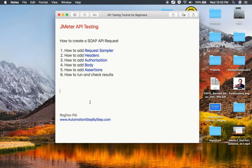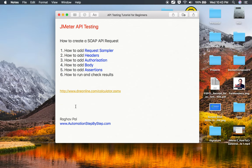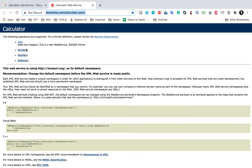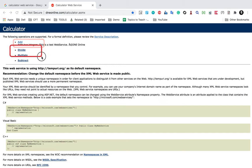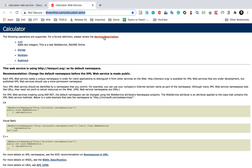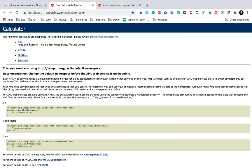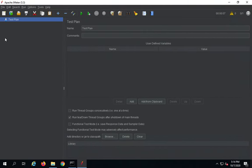I am going to the calculator web service — I will also copy the URL in the notes. All these notes will be available in the description or notes section of this video. In this service, we have add, divide, multiply, subtract — all the services. Here is the service description or the WSDL of this API service. Now we can create our API for addition, which will add two integers and give us the result.